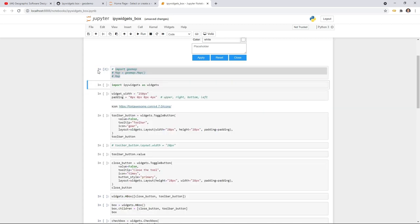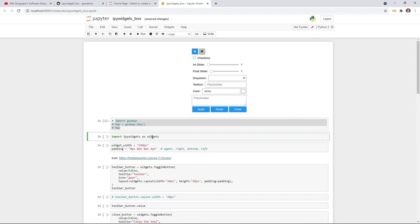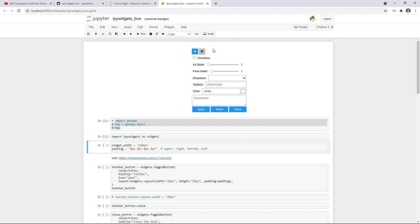First we need to import ipywidget: 'import ipywidgets as widget'. This is the convention — you don't need to do this but it keeps it shorter. Then you can set, for example, a widget width — this basically defines the width of the entire interface, because later when you have different components and different widgets within a container you want them to have the same length. We'll use 250 pixels.